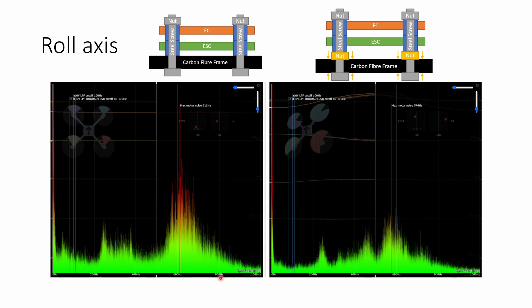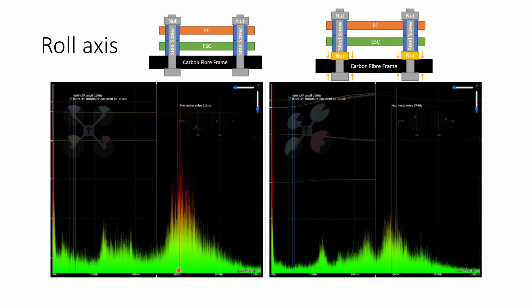On the left hand side we have the configuration with no nut on the bottom of the stack and on the right hand side we have the addition of the golden nut. We can see that without the nut there is more vibration across the whole frequency spectrum and we also see quite a lot more spikes of vibration in the motor band and quite a large peak of noise at around 600 hertz from what looks to be maybe the second harmonic of the motor band.